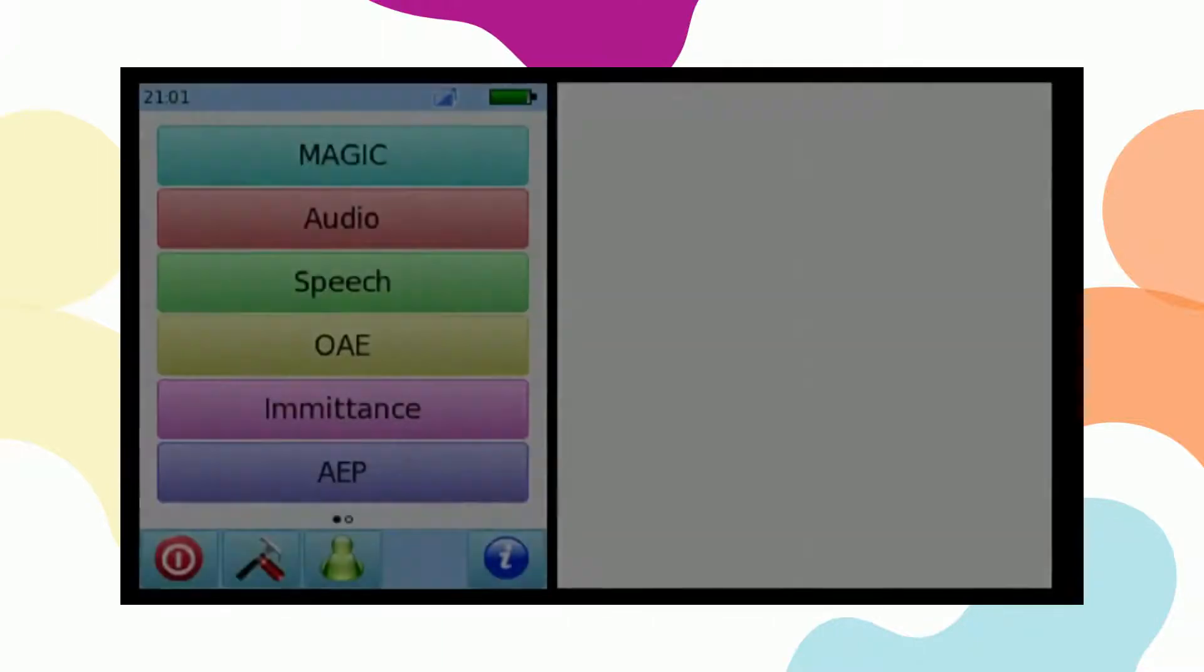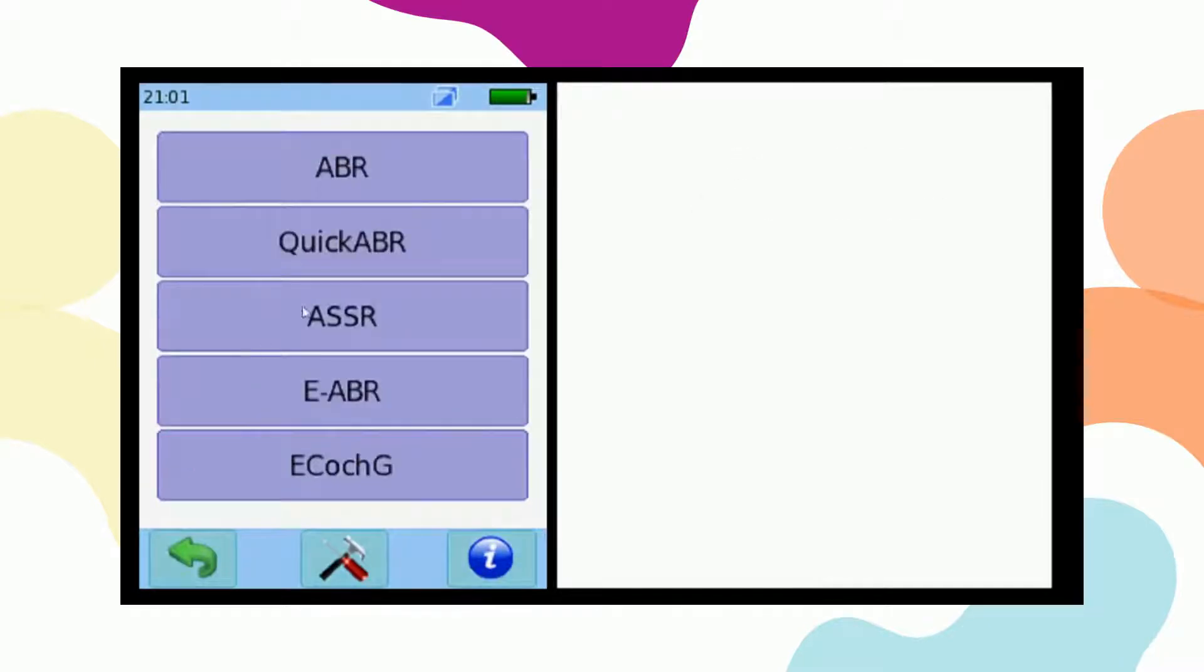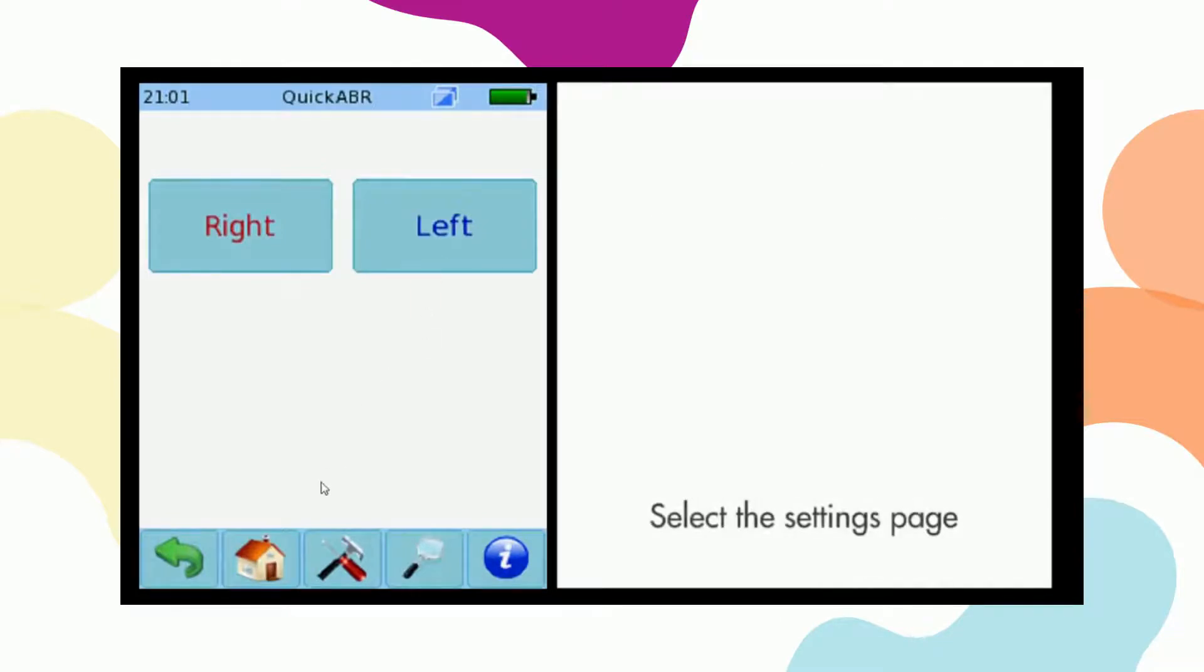From the main test screen select AEP, followed by Quick ABR. And now to the settings page.